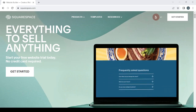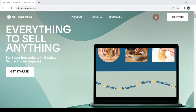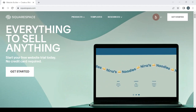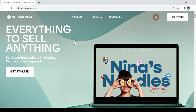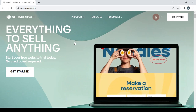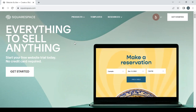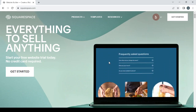Welcome to this new tutorial. Today I'm going to show you how you can create your own digital marketing and social media consulting website for free with Squarespace.